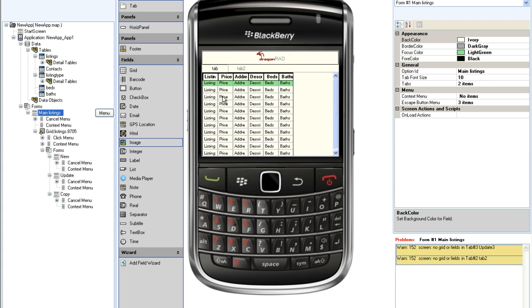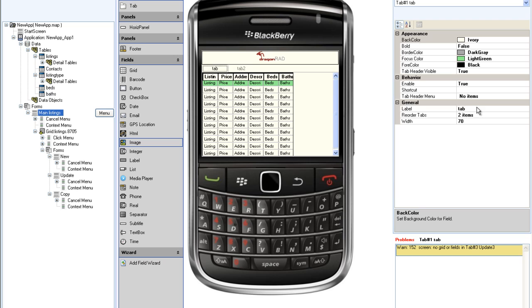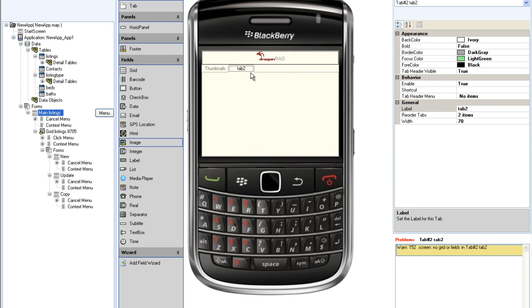Since the current screen will display the thumbnails of the listings, I will label it as such. Tab 2, I will rename location.